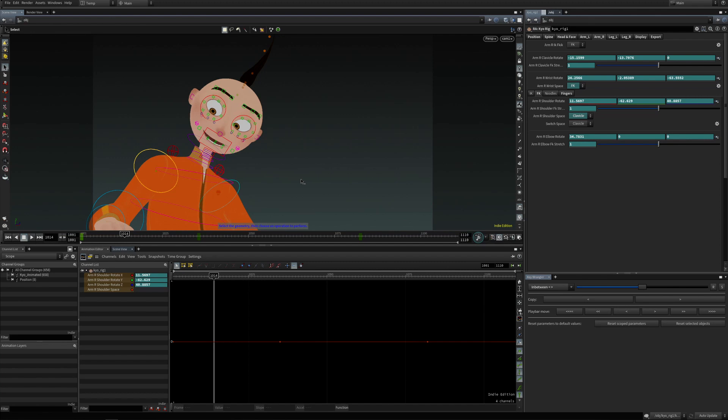The character already has all the keys set, so it will be easier to see how everything works on an actual shot.